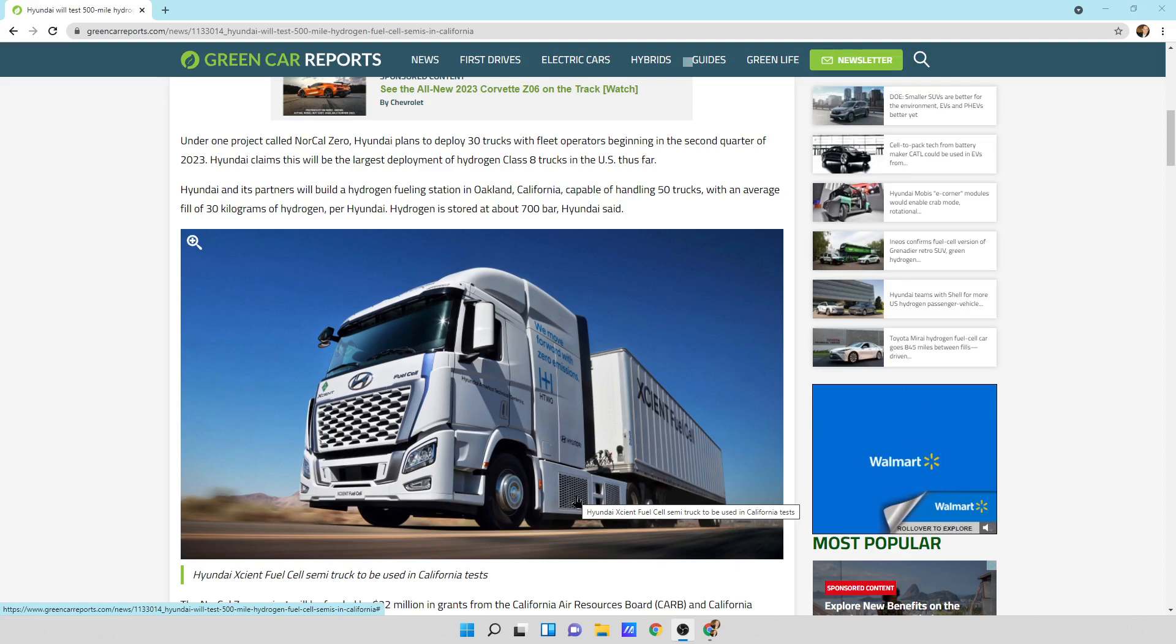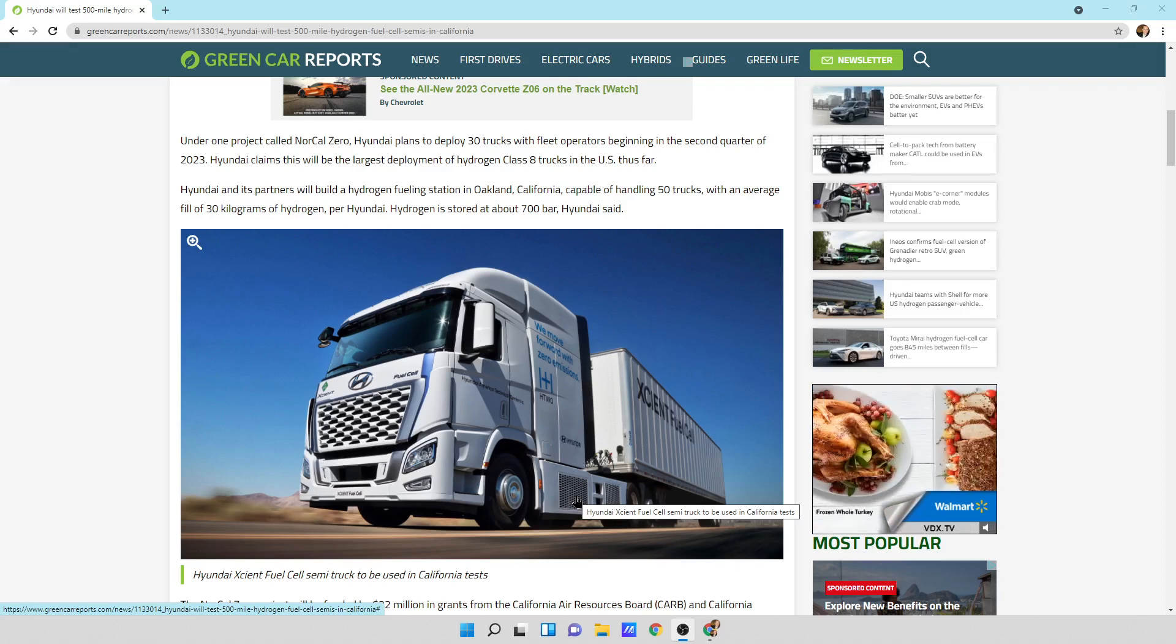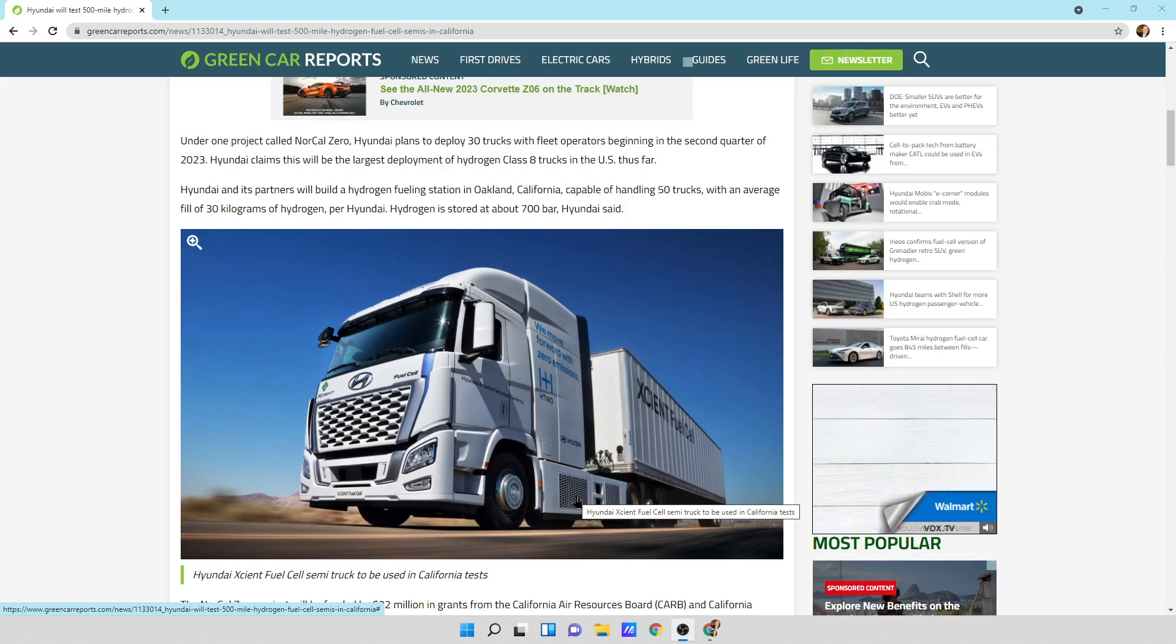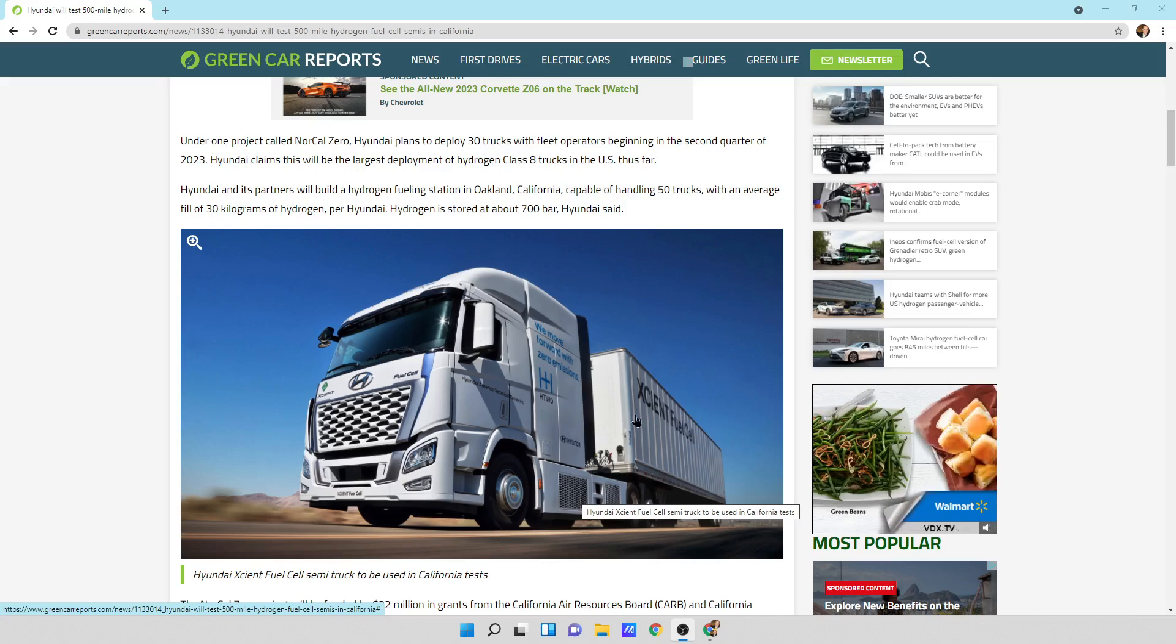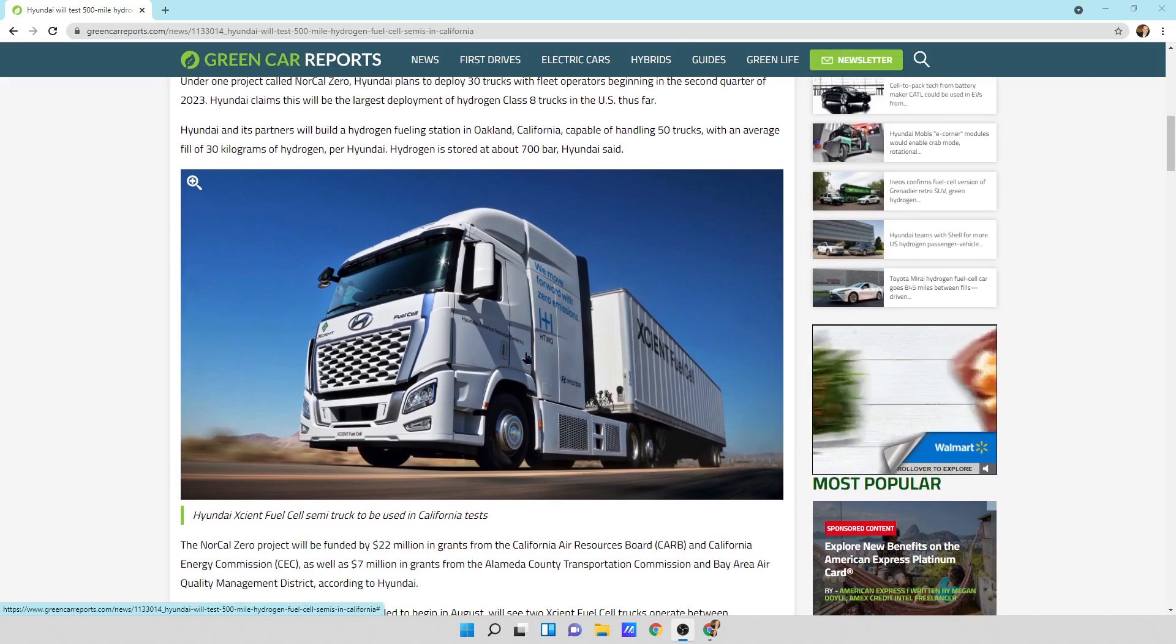Hyundai and its partners will build a hydrogen fueling station in Oakland, California, capable of handling 50 trucks with an average of 30 kilograms of hydrogen per Hyundai.